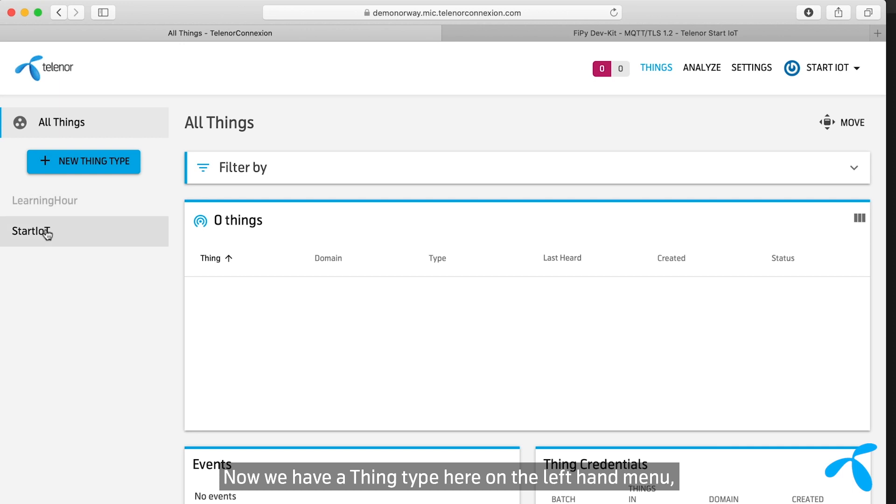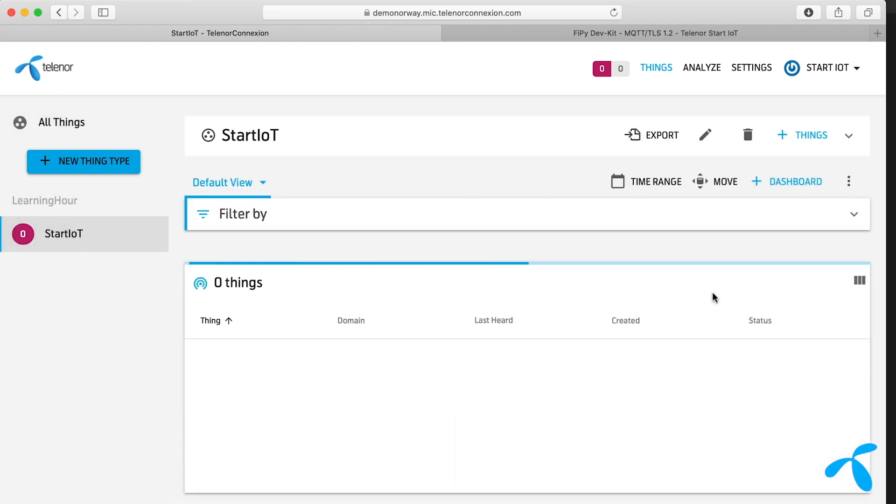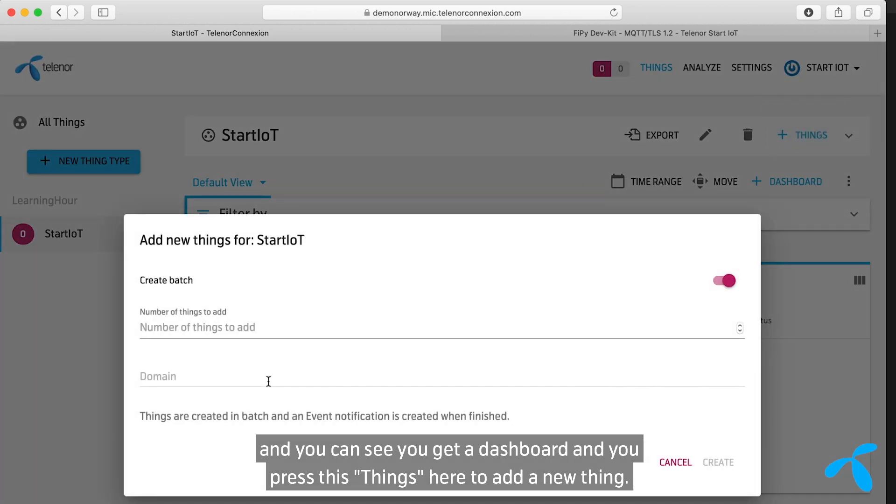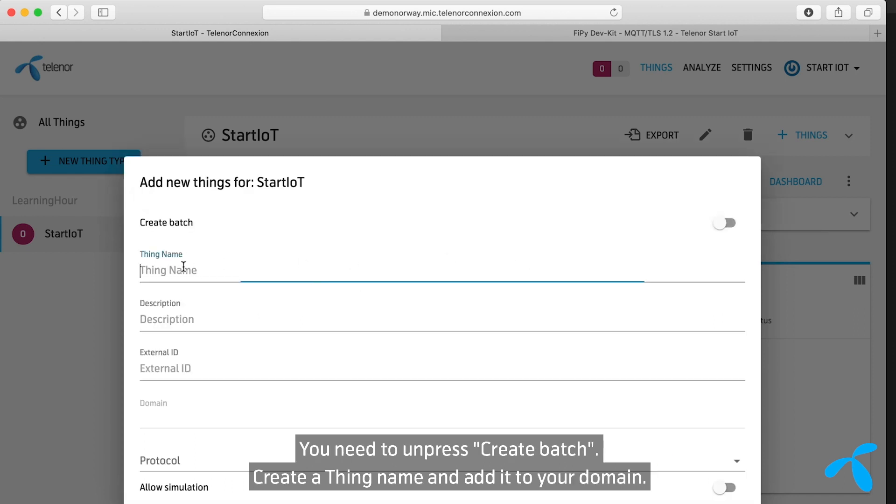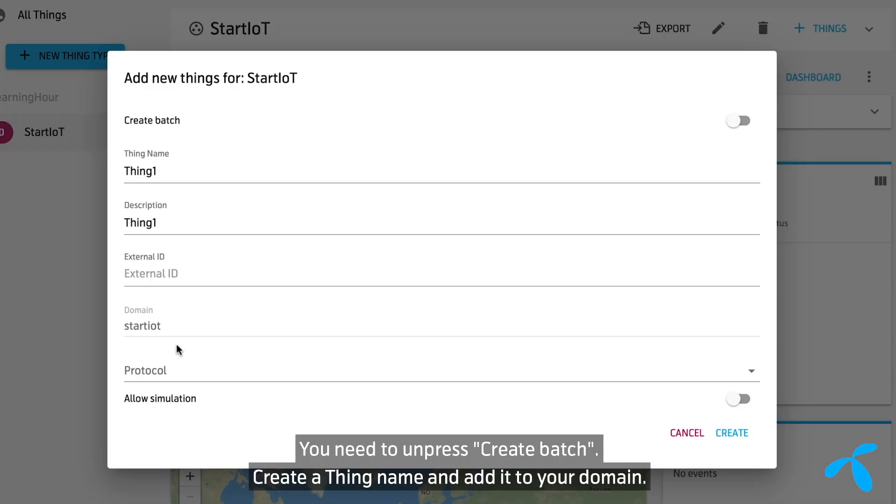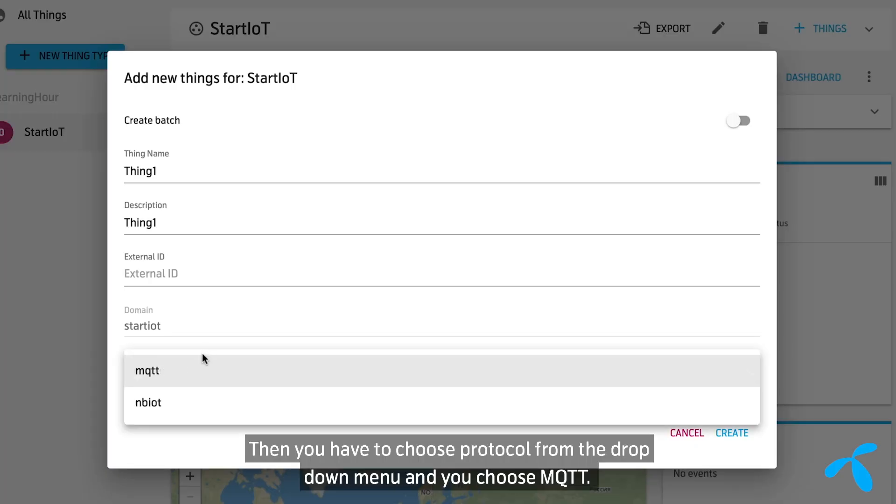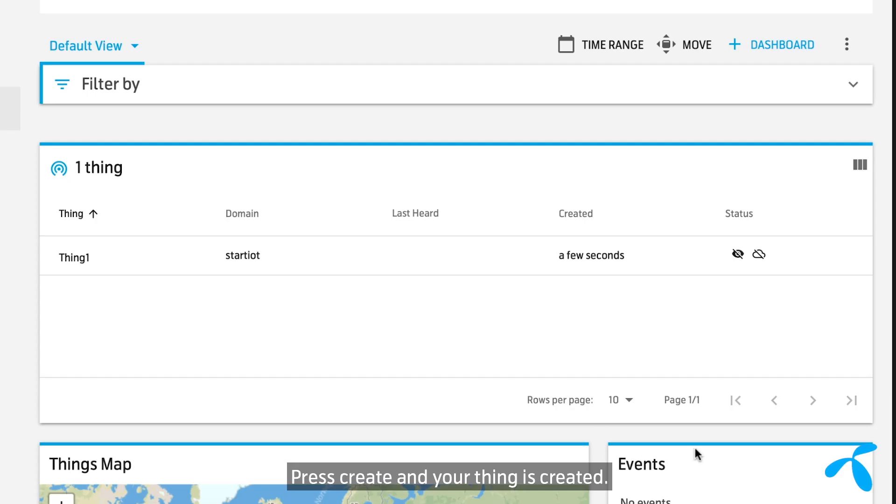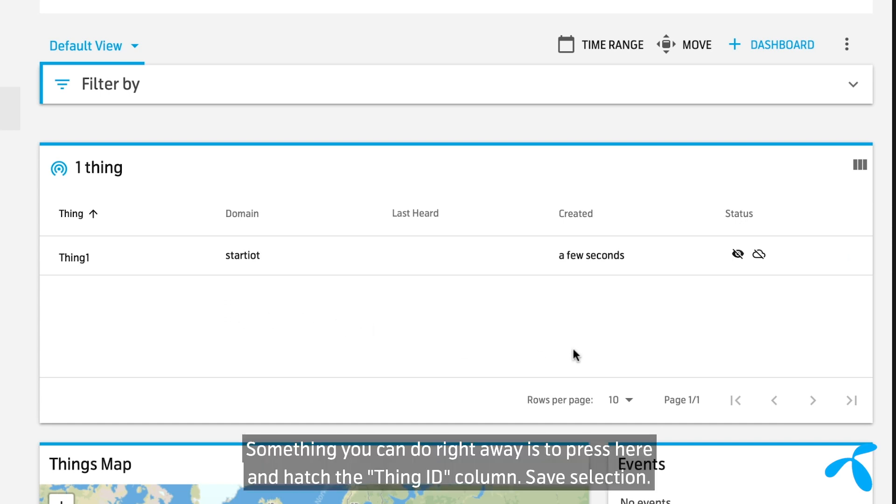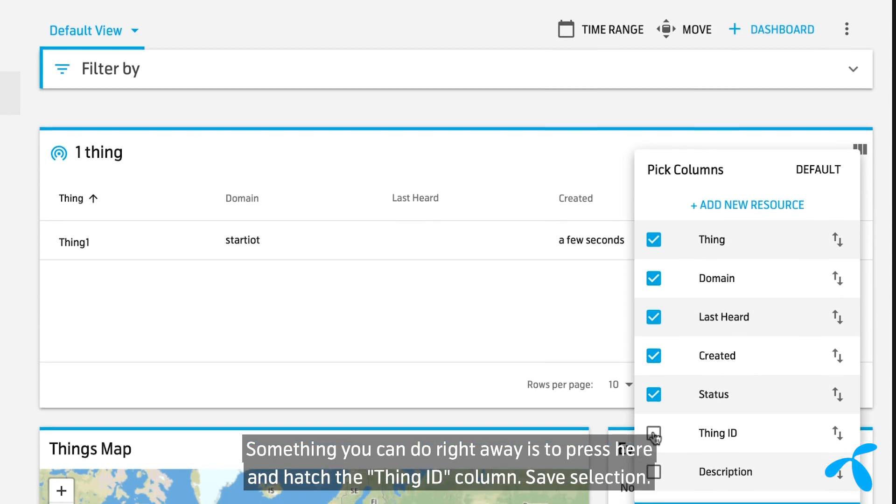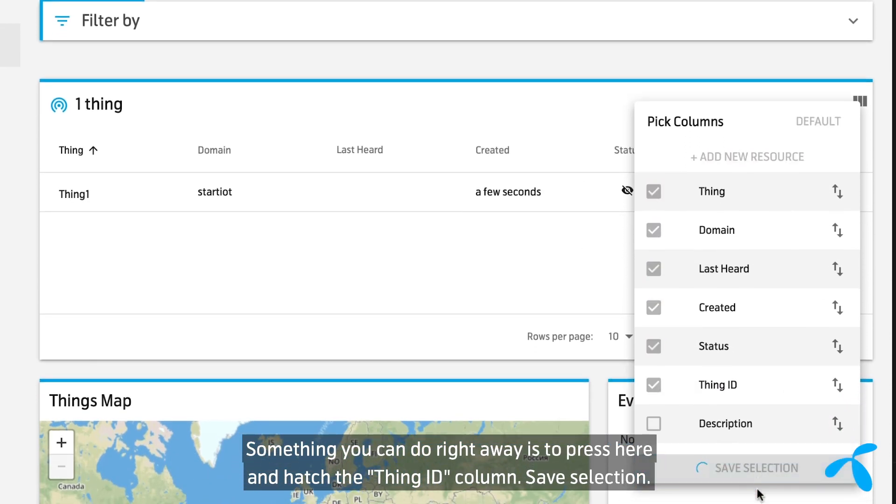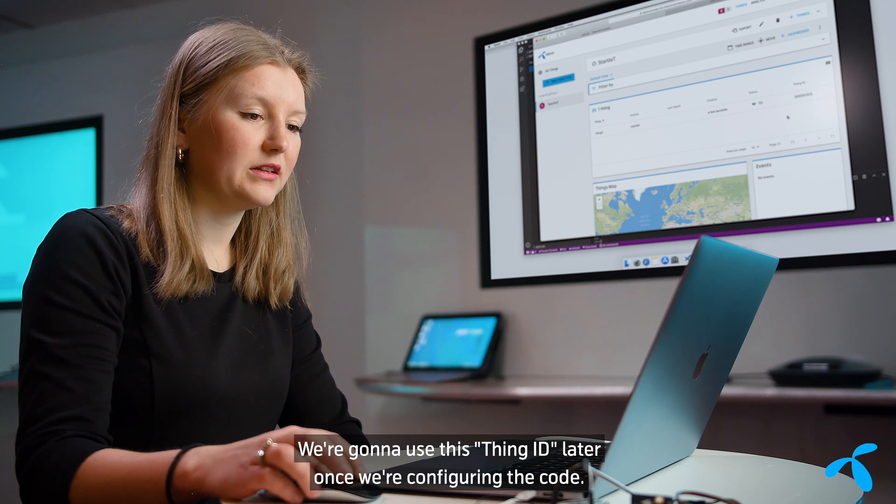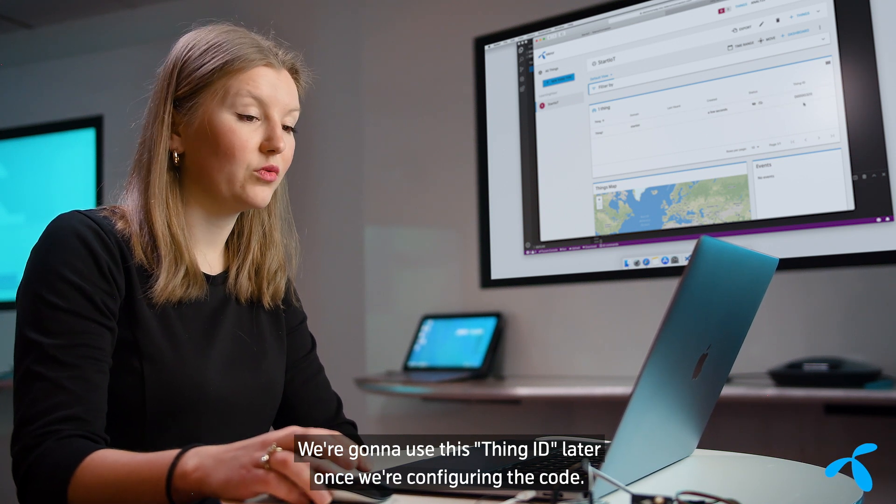Now we have a thing type here on the left hand menu, and you can see you get a dashboard. And you press this things here to add a new thing. You need to unpress create batch, create a thing name, and add it to your domain. Then you have to choose protocol from the drop down menu, and you choose MQTT. Press create, and your thing is created. Something you can do right away is to press here and check the thing ID column. Save selection. We're going to use this thing ID later, once we're configuring the code.